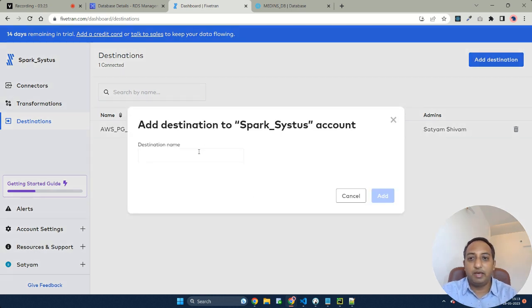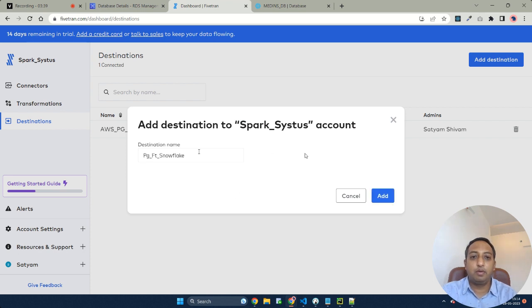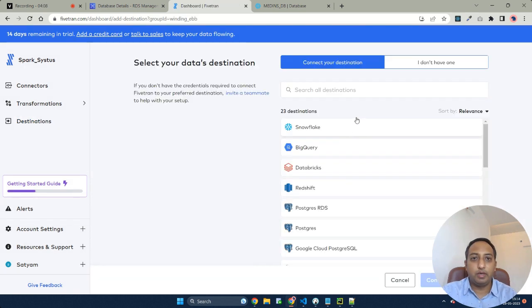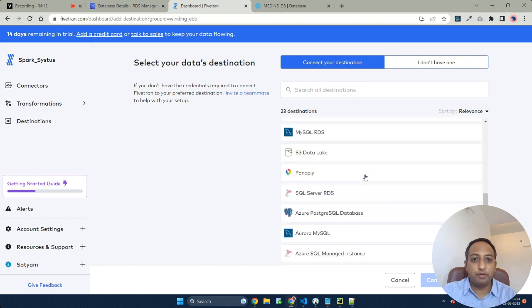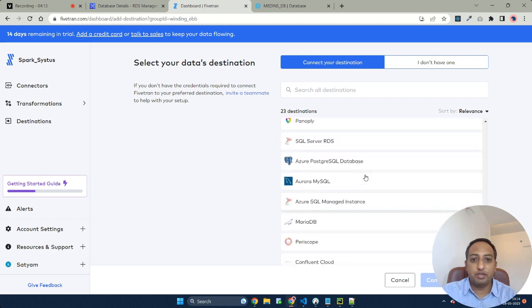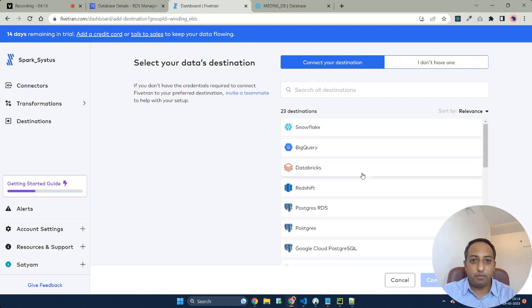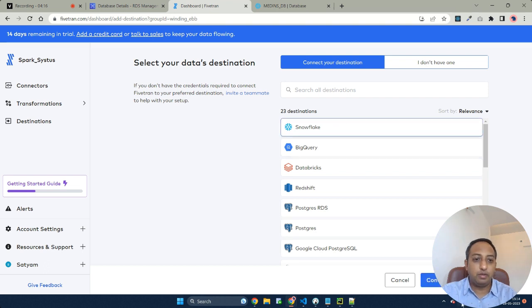I'm adding a destination. Here as you can see, choose the destination. These are all the available destinations that Fivetran supports as of now. Let me choose Snowflake over here.